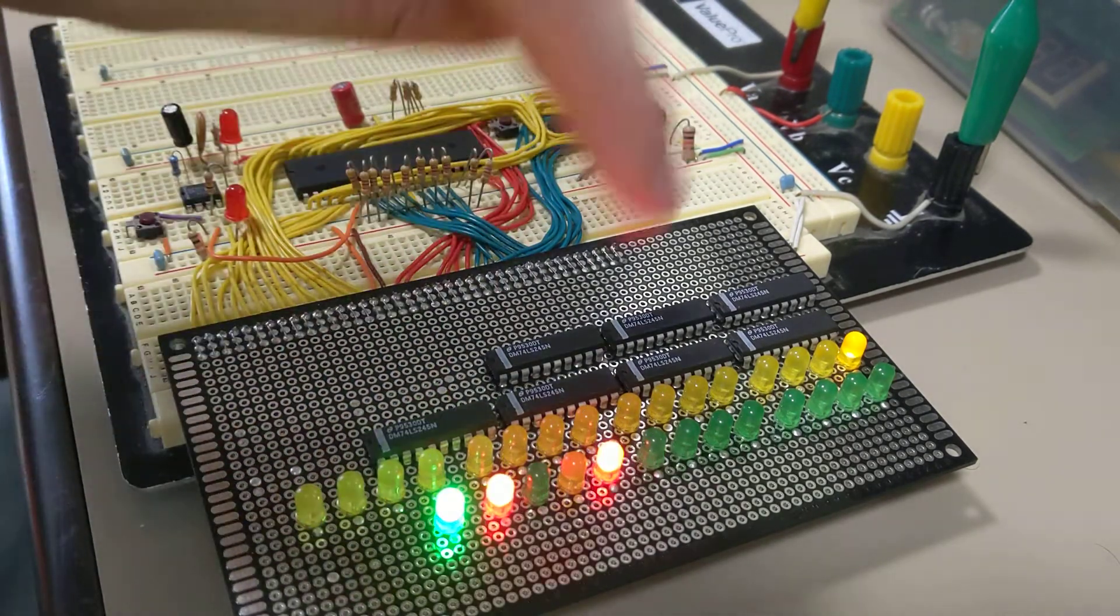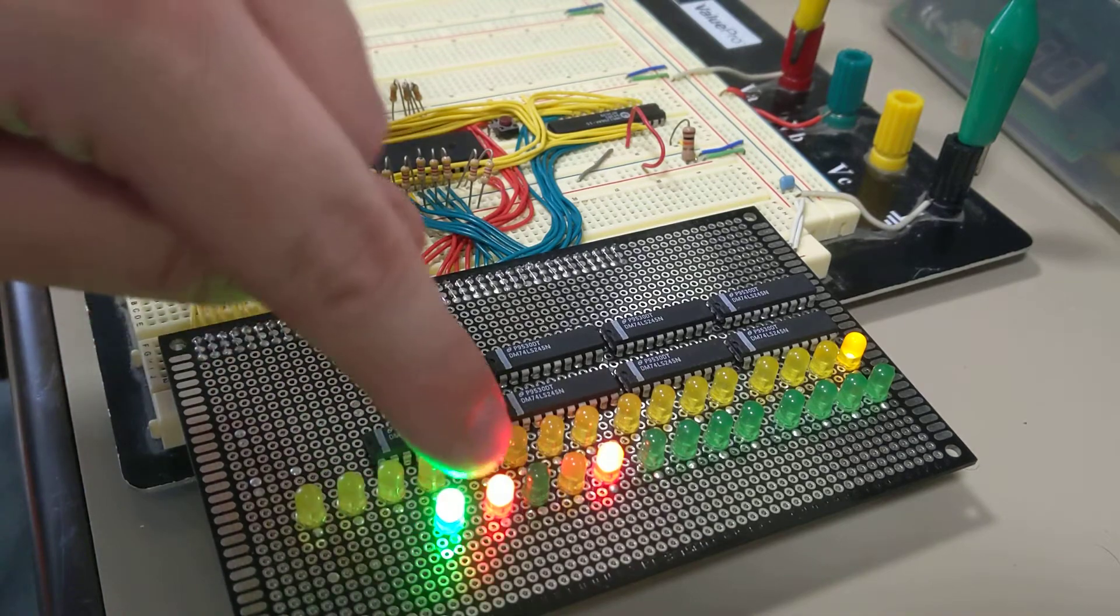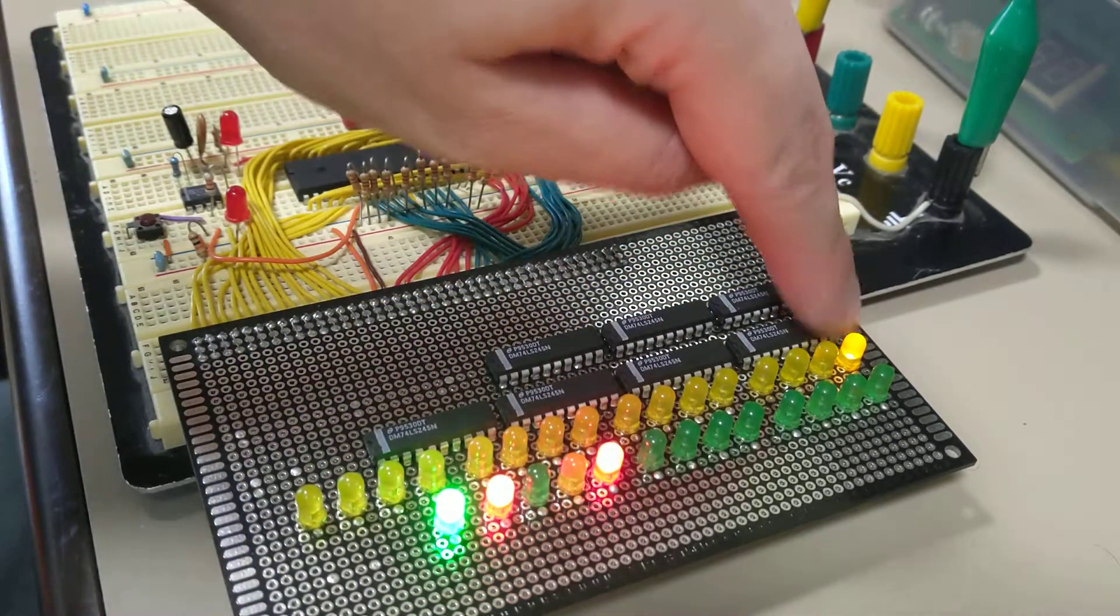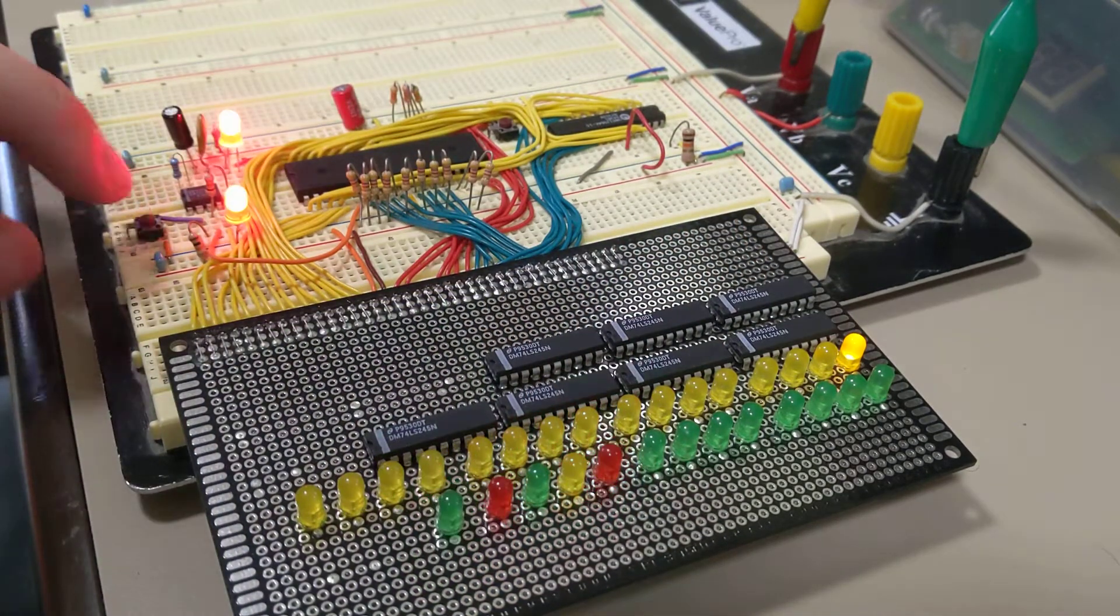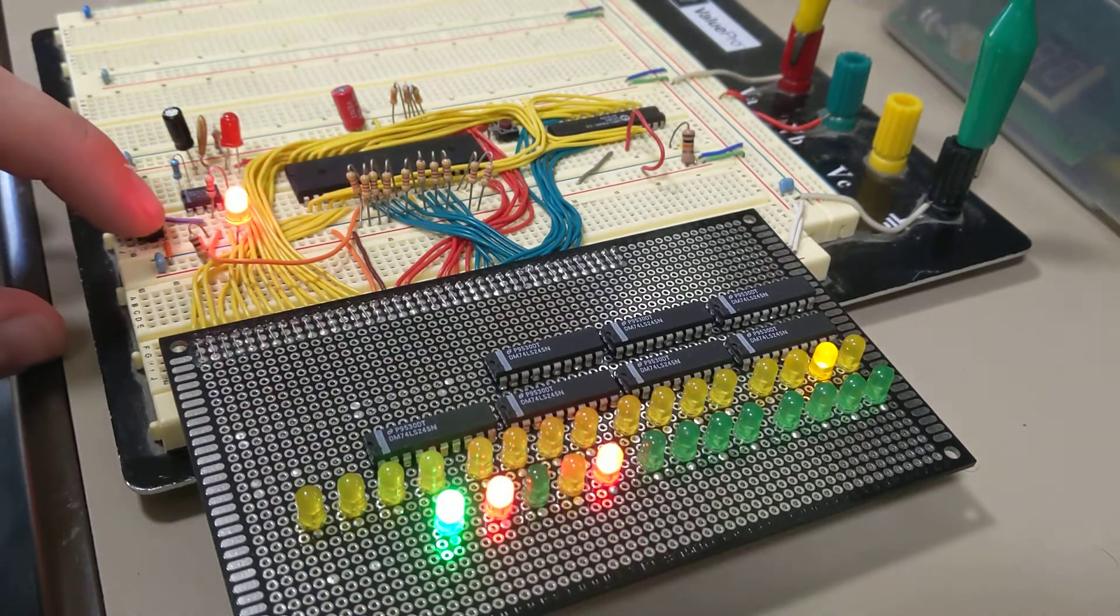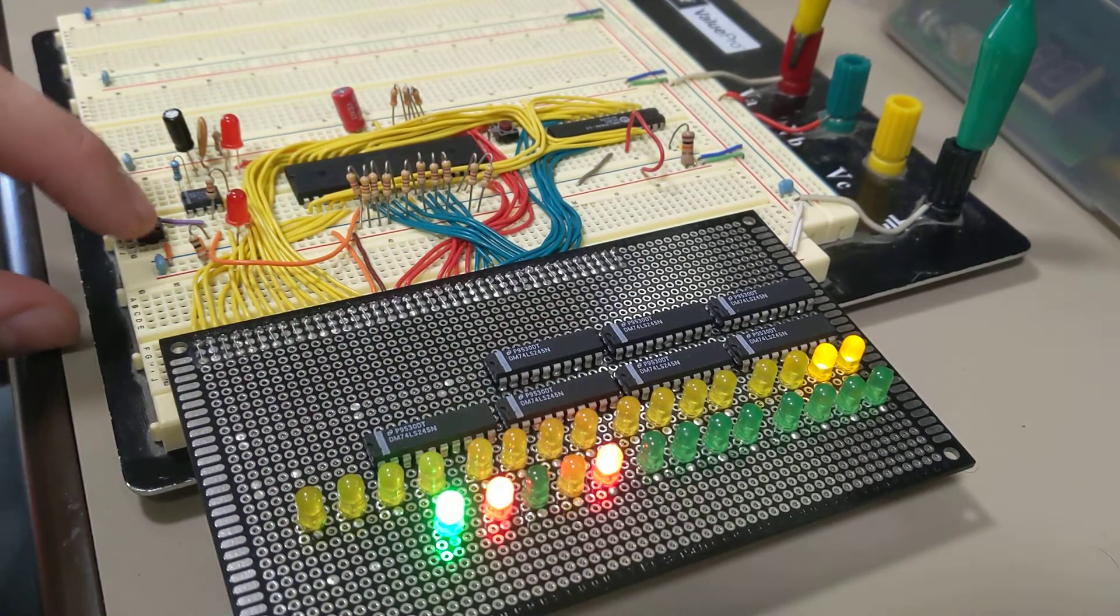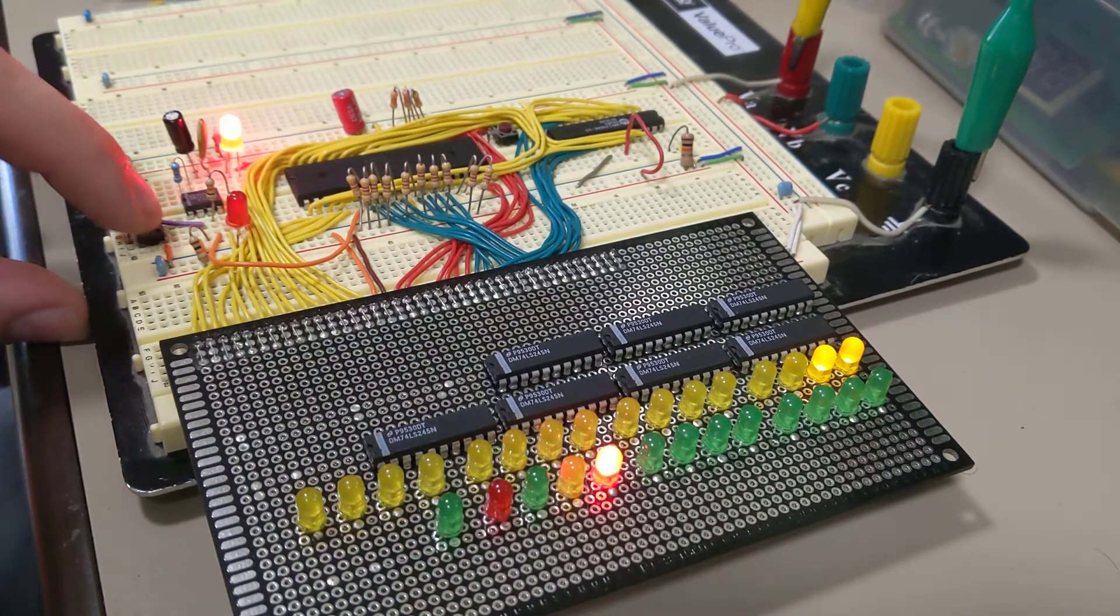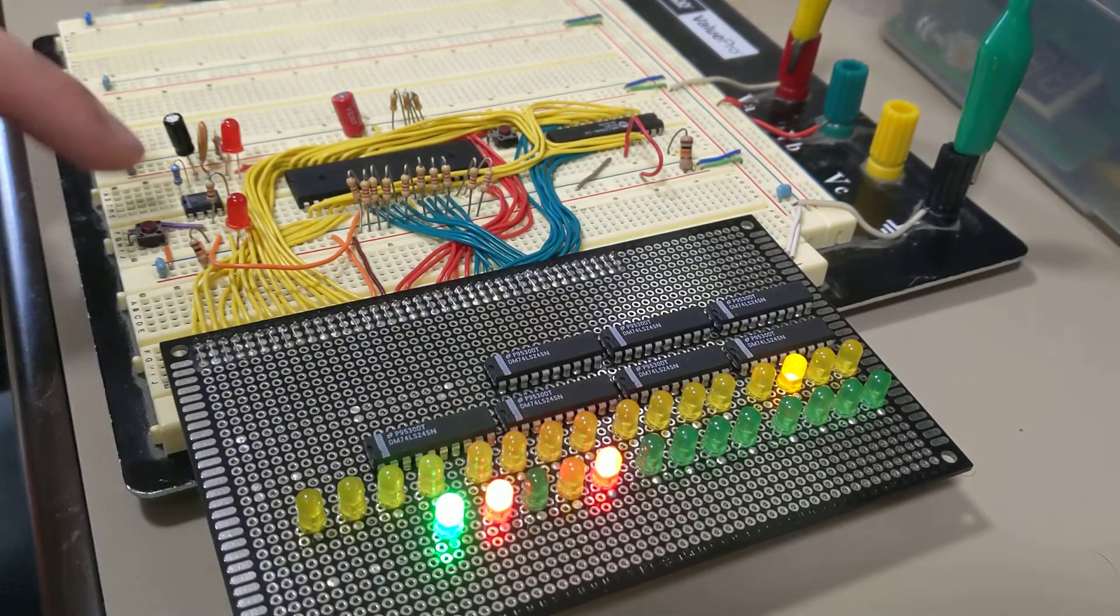All right, next machine cycle, M1, read memory, address one, also has a no op in it. All right, so we get the idea. And then, so I got a couple of no ops in here.